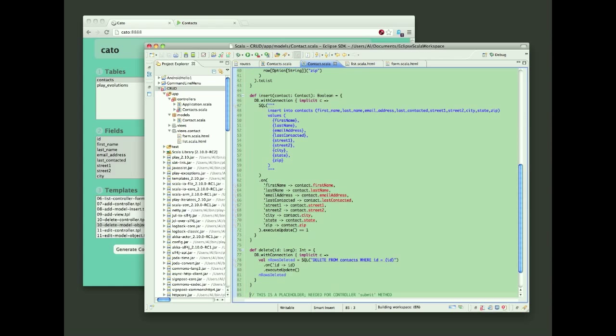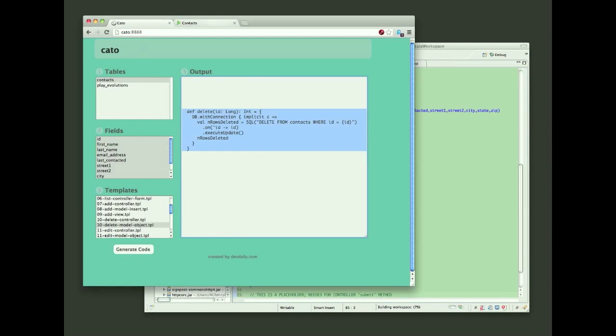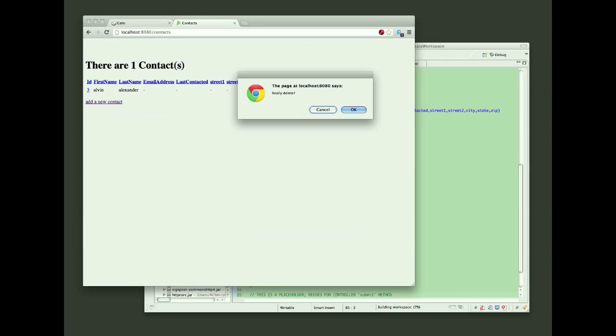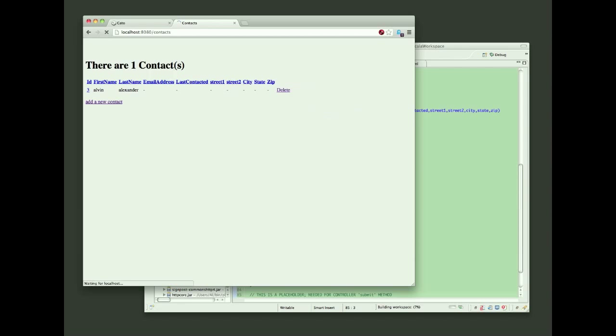Once I've pasted all that code in, I can go back into the browser and click the delete button, or excuse me, click the delete link for the contact that I've added earlier, and you'll see that it's removed.